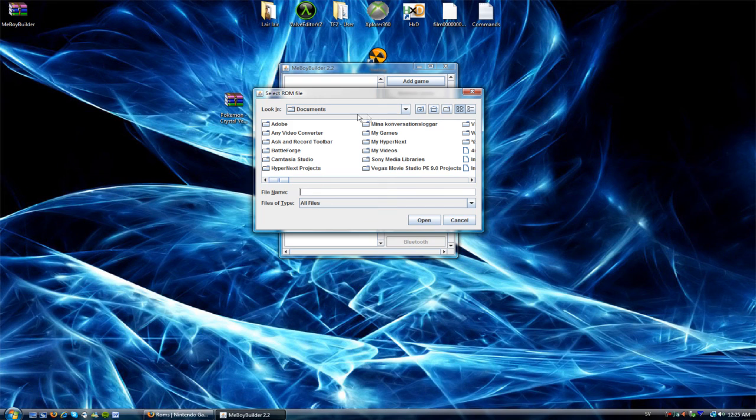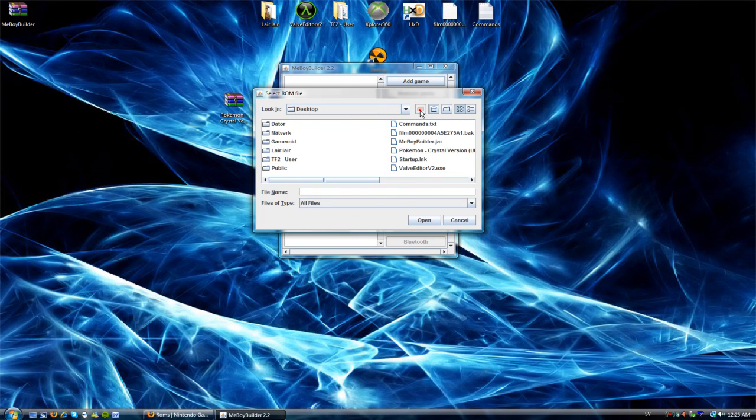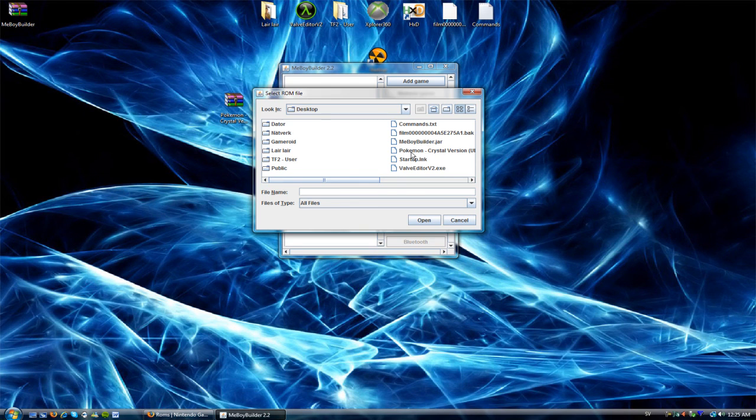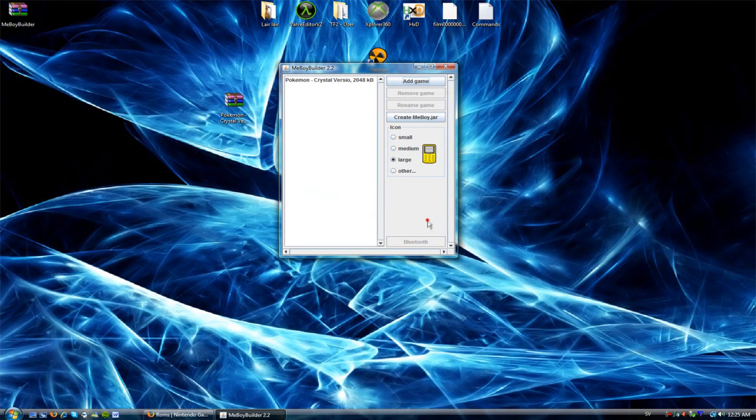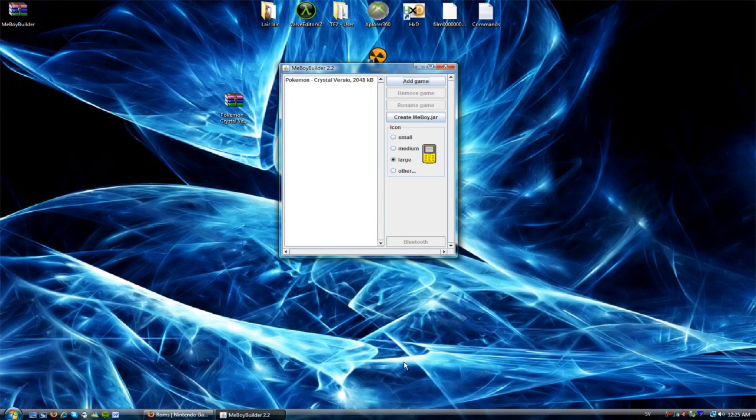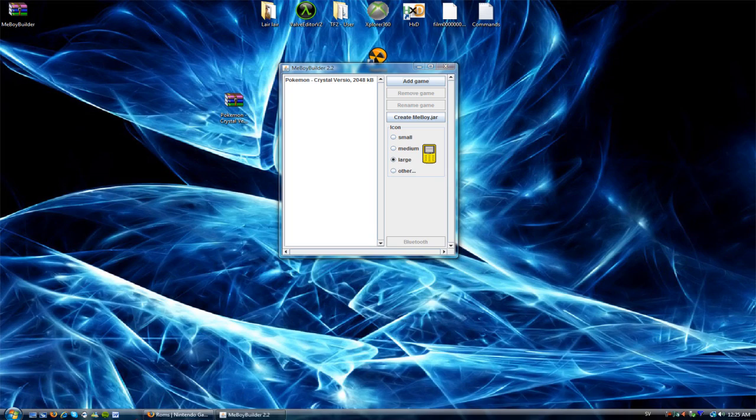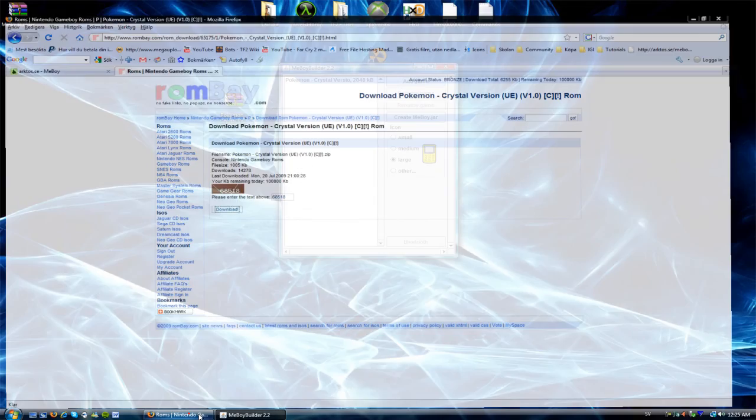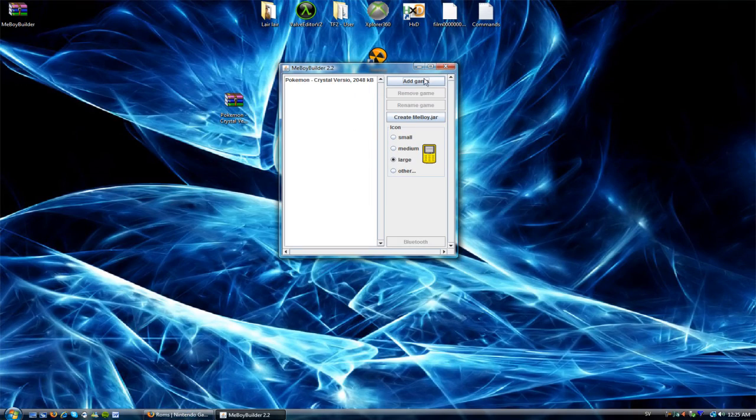Add game. I'm just going to go into my, there we go. Pokemon Crystal. I'm just going to find that one. Pokemon Crystal version zip. Open. And you can put in more games in one MeBoy. But I'm not, I'm just going to put in one this time.